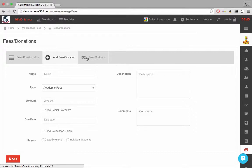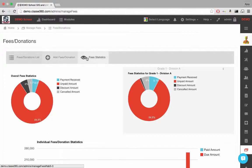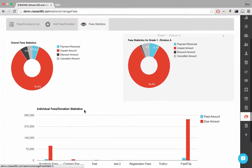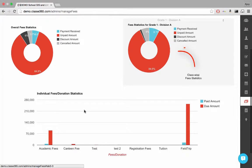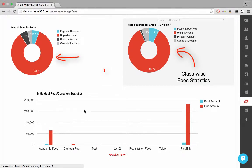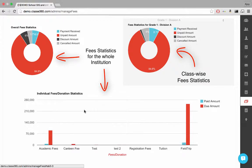Clicking on fee statistics, we get a graphical representation of each fees and donation event with respect to each class as well as the institution as a whole.